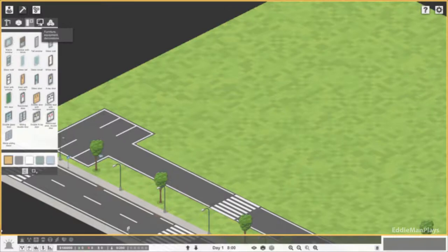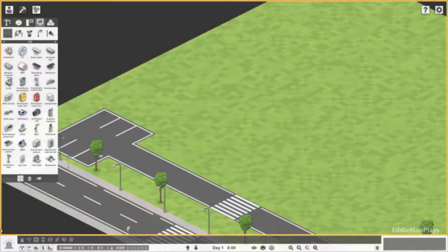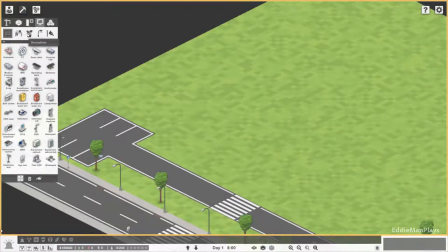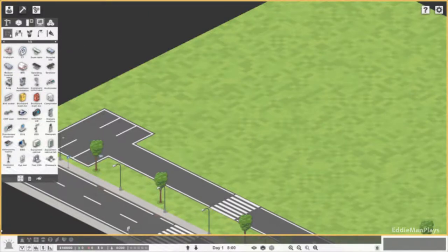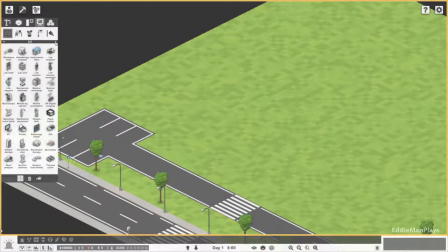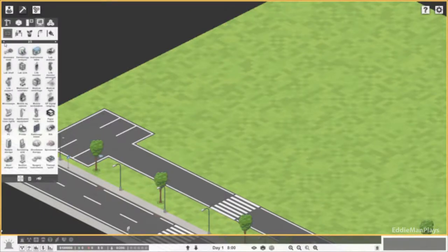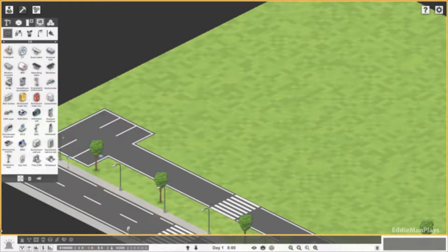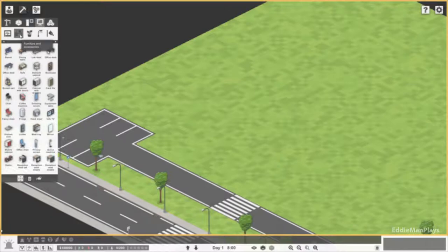This is furniture and equipment. Under the sub menu here we have decorations, outdoor objects, decals, and medical equipment. The medical equipment has three pages, so there is a lot to play with. Super awesome. We have furniture and accessories and two pages for furniture.